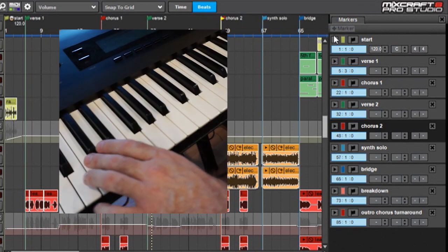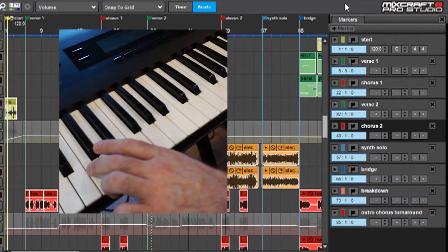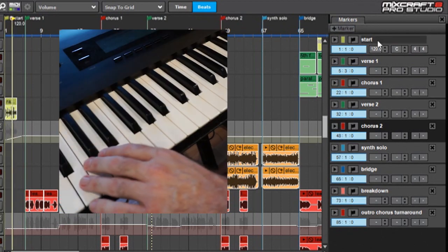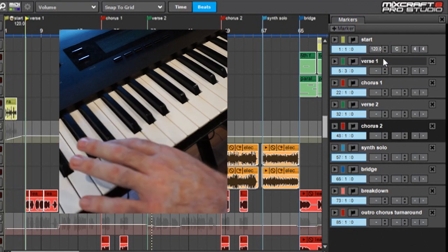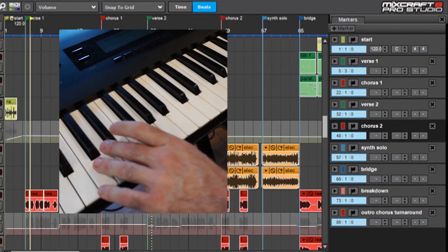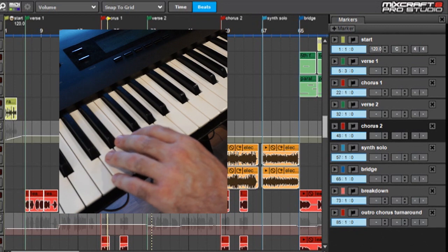So if I play C, my song starts. D, E—you can really go nuts with this.